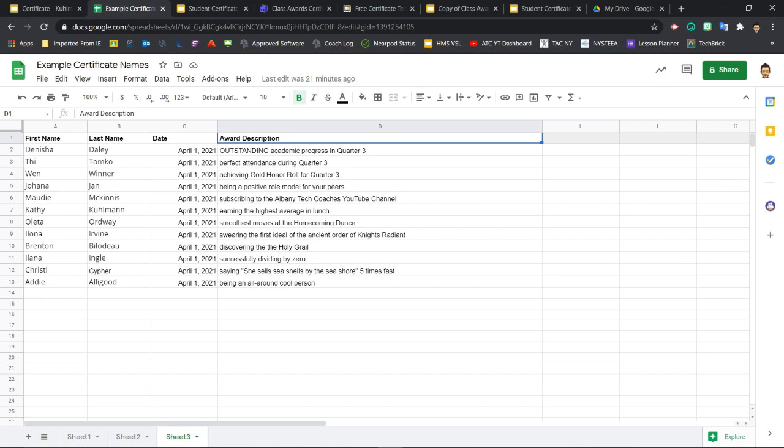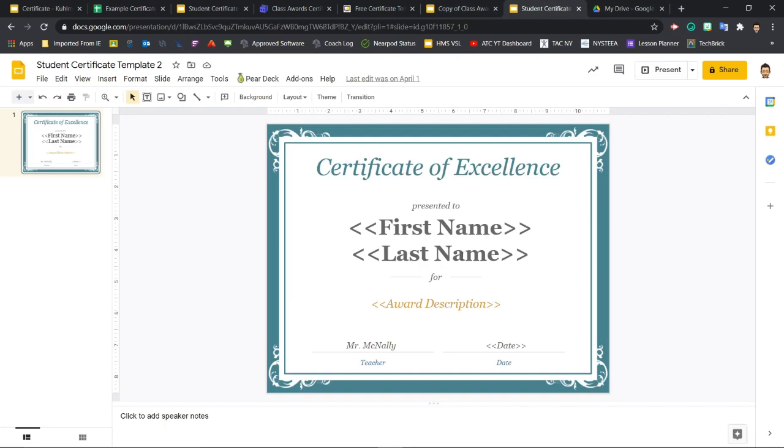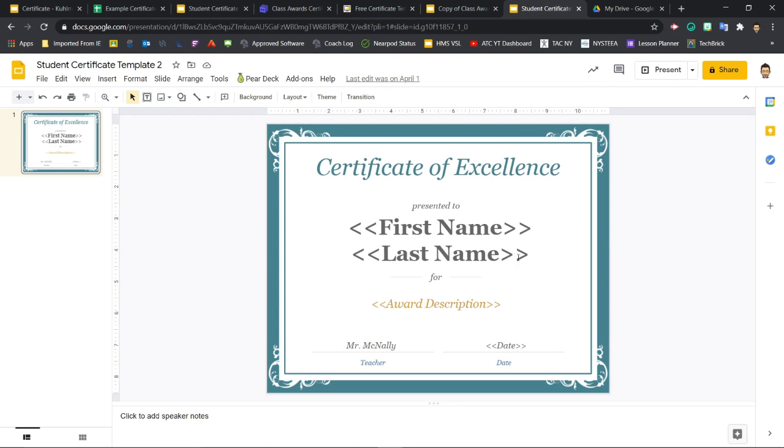Now, if your list of student names is separated into first and last names, you can use two tags for the names. And you'll just want to include that space between the tags so there's a space between the student first name and the student last name when it is printed on the certificate. The length of your tags may cause your text to drop down to a second line here, but as long as you've chosen a font size that works for the longest name you have, they should fit fine when they're filled in.